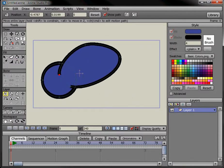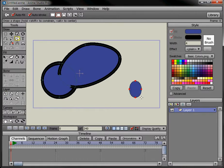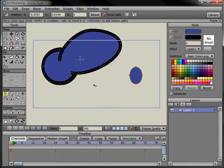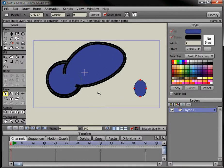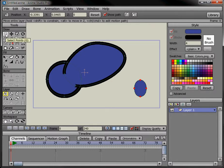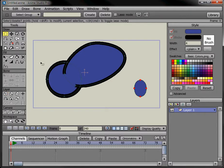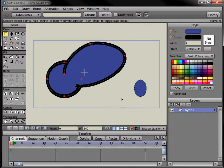So select this marquee select points tool and select this object and then come up here and change, type in a name up here and click create. And now there's a group in here called blog, wanted to call it blog.